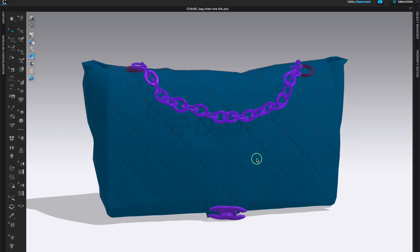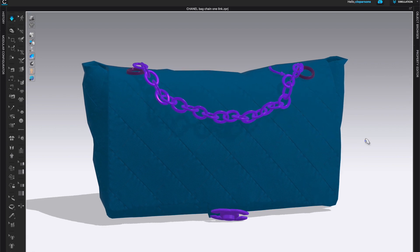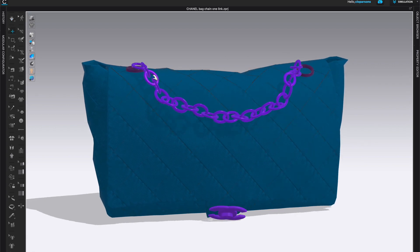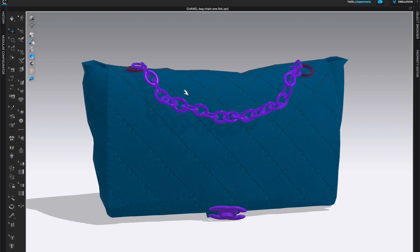But you cannot simulate anymore. If you click simulate, this is what will happen - everything will fly away. In order to have a solid strap here, we will need to export this as an OBJ file and then bring it back as an avatar. Let's do that.